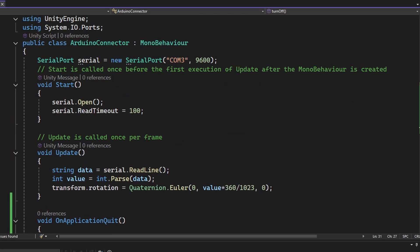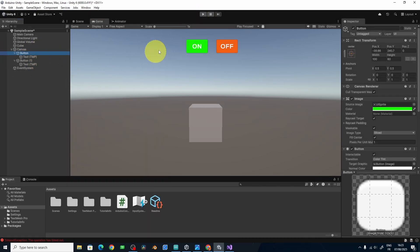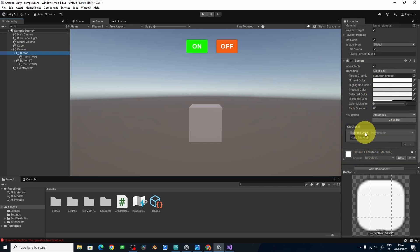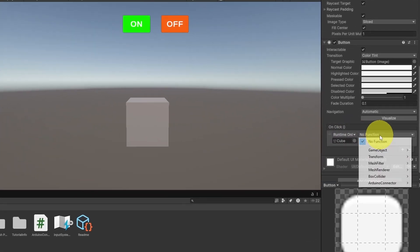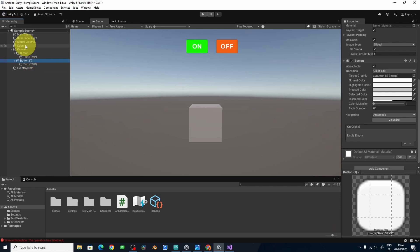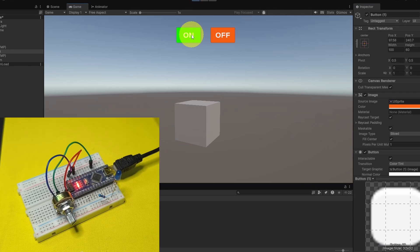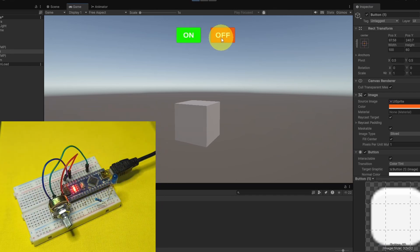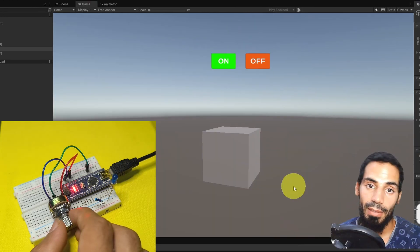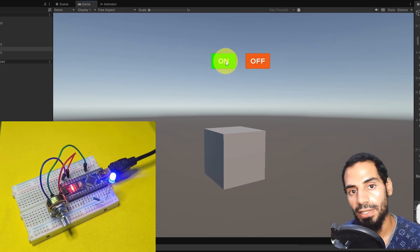The LED is not turning on and off yet because we haven't selected the functions from the button. Select the On button, and under OnClick drag in the cube that contains the script, then go to No Function, ArduinoConnector, and select TurnOn. Do the same for the Off button — click the plus icon, drag in the cube, and select TurnOff. Now if we click on the On button, the LED turns on, and we can turn it off. That's pretty much it for this episode — I hope you liked it. If you have any questions or comments, write them in the comment section below, and I'll see you in the next one.